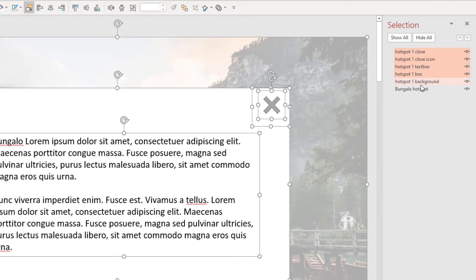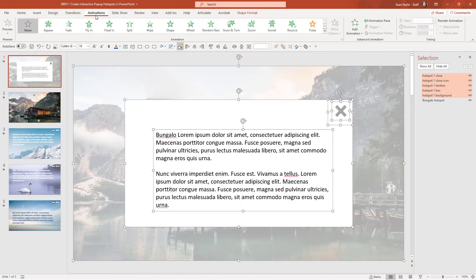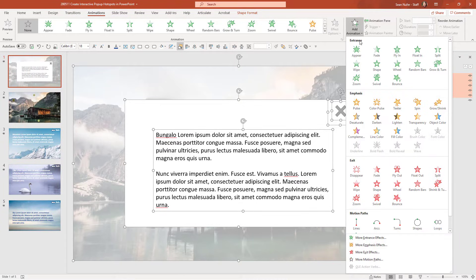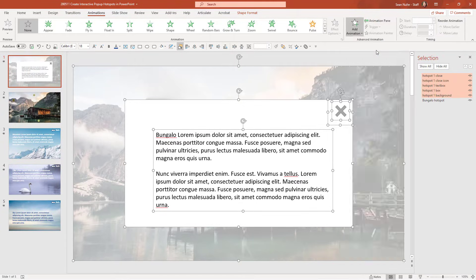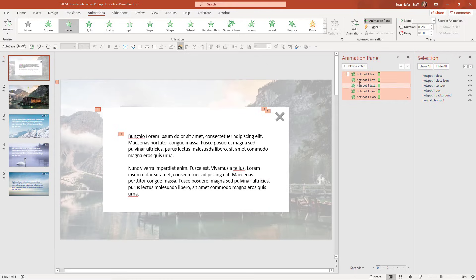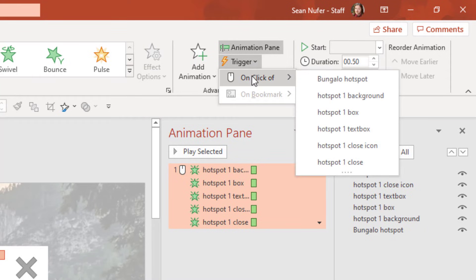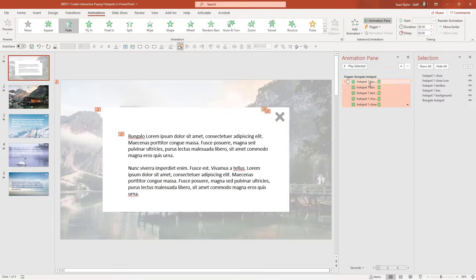I'm going to highlight all these elements by holding Control and clicking on them, then hop over to the Animation Pane. I'll add an animation — just a fade. Now I want these to play with a trigger. Right now they'll play on mouse click, so I'm going to change this to add a trigger: when they click on the bungalow hotspot, which is that first rectangle I shaped over the bungalow. So now when they click on the hotspot, those elements will trigger and fade in.